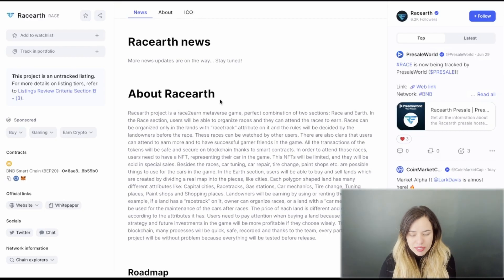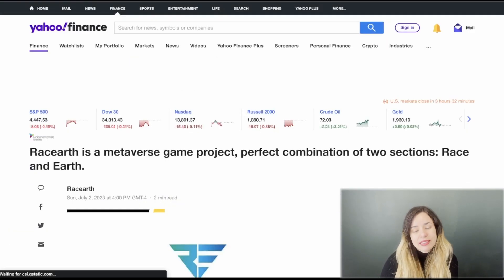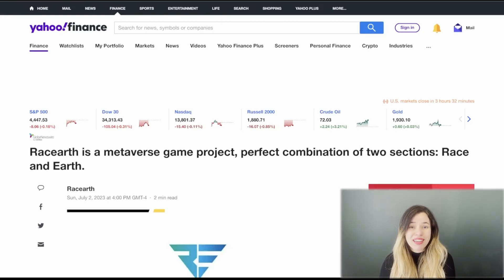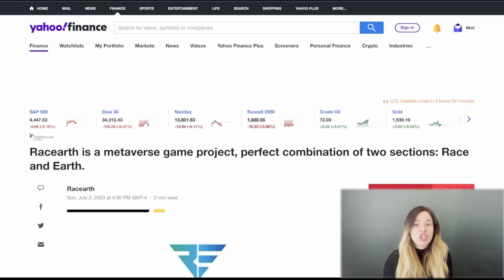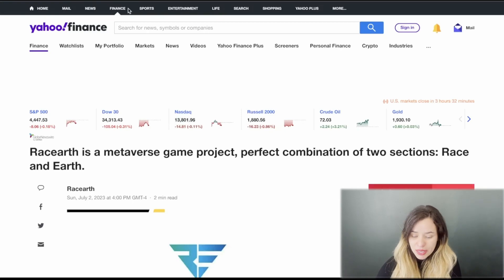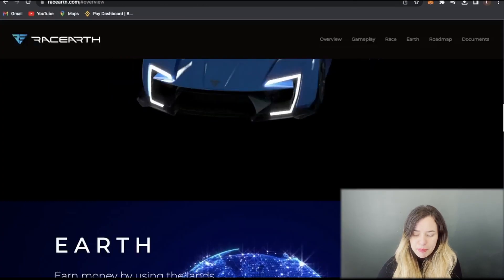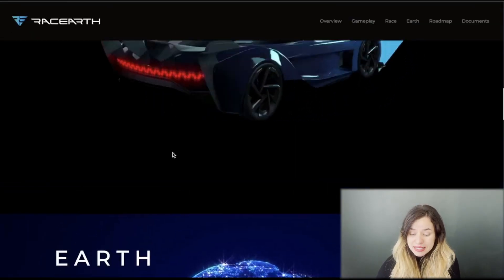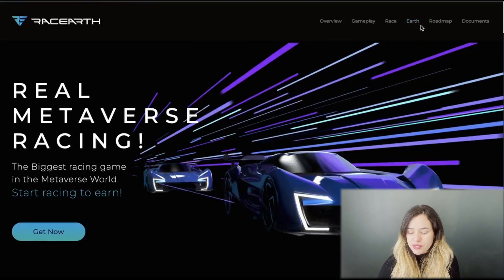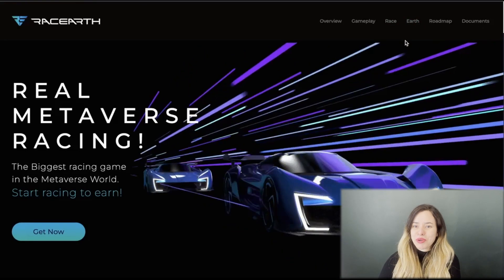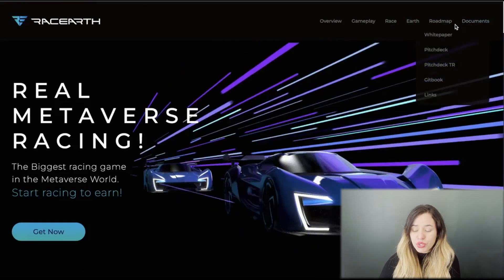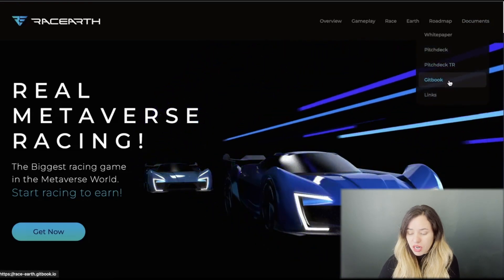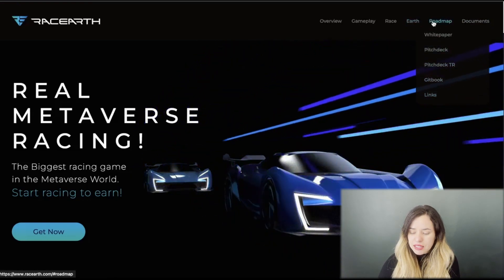Yahoo Finance is just one of the sites they've been featured on, but all of them you can find on the main website. If we go to their main website, you got overview, gameplay, Racearth, roadmap, and documents. If you click on documents you got whitepaper, pitch deck, GitHub, and links.